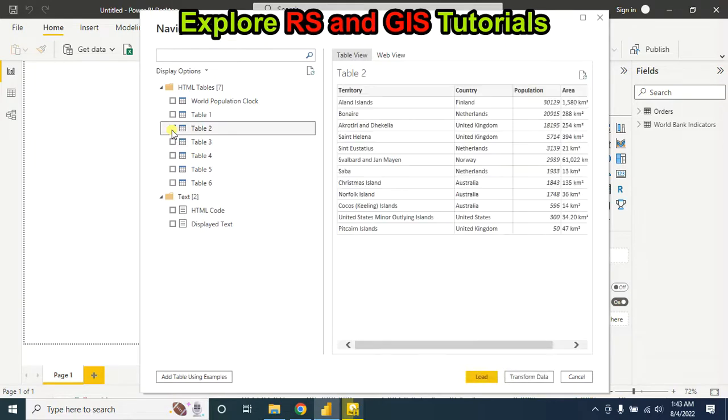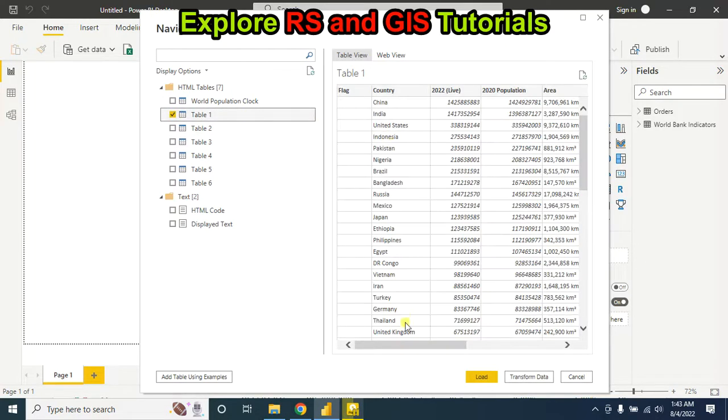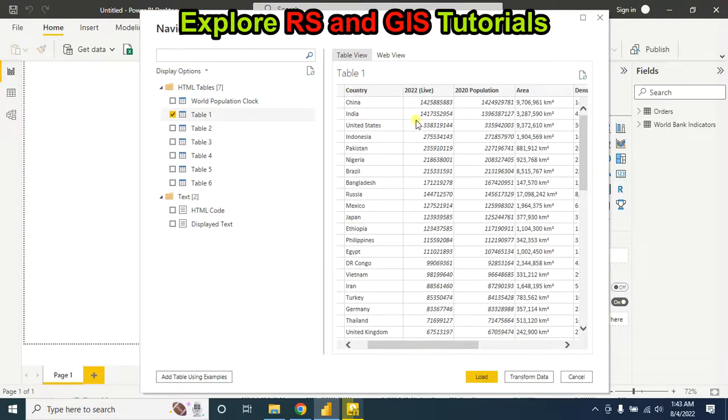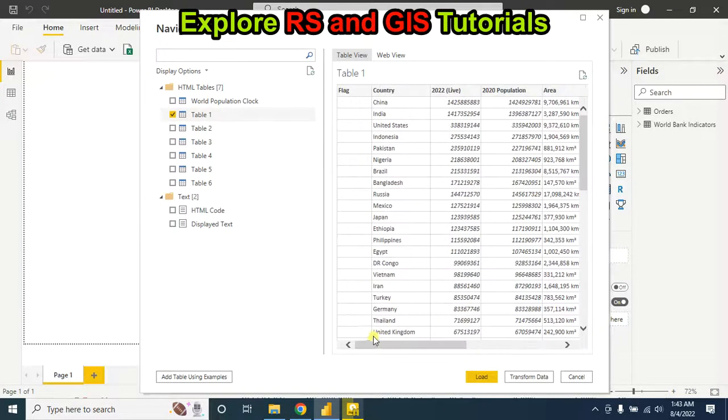I think table 1... yes, table 1 contains all my desired data, so I am selecting table 1. Then click on load.